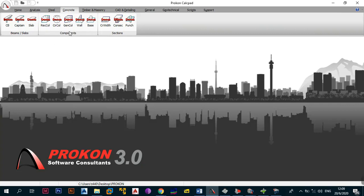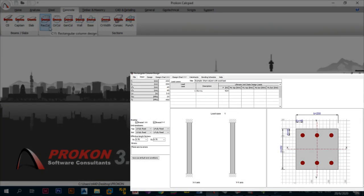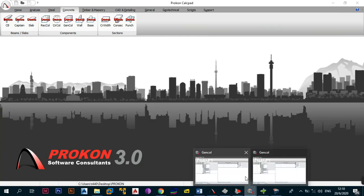Once we cover beams and slabs, the next thing is the components section, which has two parts: the first three are column design modules, and the last two are substructure design. There's superstructure and substructure for your building. The first module is the rectangular column design, and then you have the circular column design. These offer rapid design and detailing of simple short and slender columns. If you want to quickly design a rectangular or circular column without complicated setup, these are the modules to use. Currently I have the general column open, which we need to discuss.